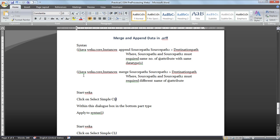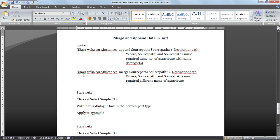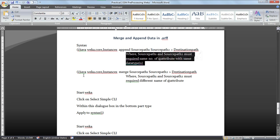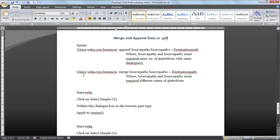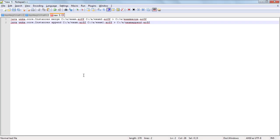After that you have to follow these steps: java weka.core.Instances, then append, followed by source path 1 and source path 2 separated by only one space, then a greater-than sign, and then the destination path. We are going to see how to do it.